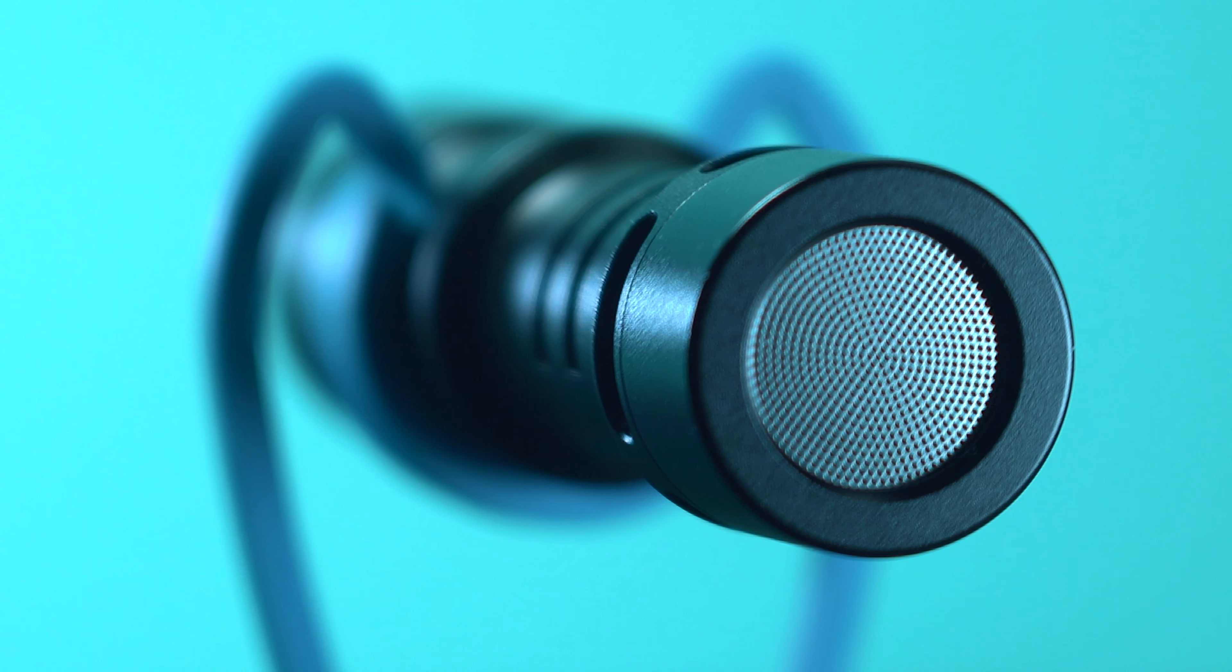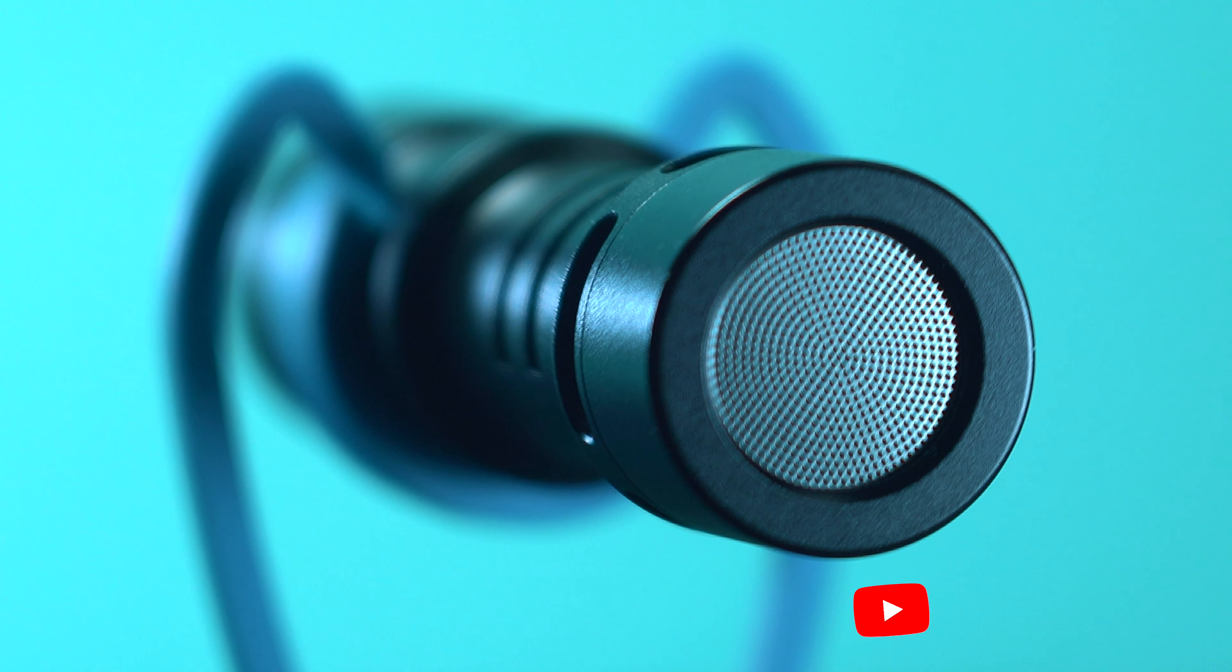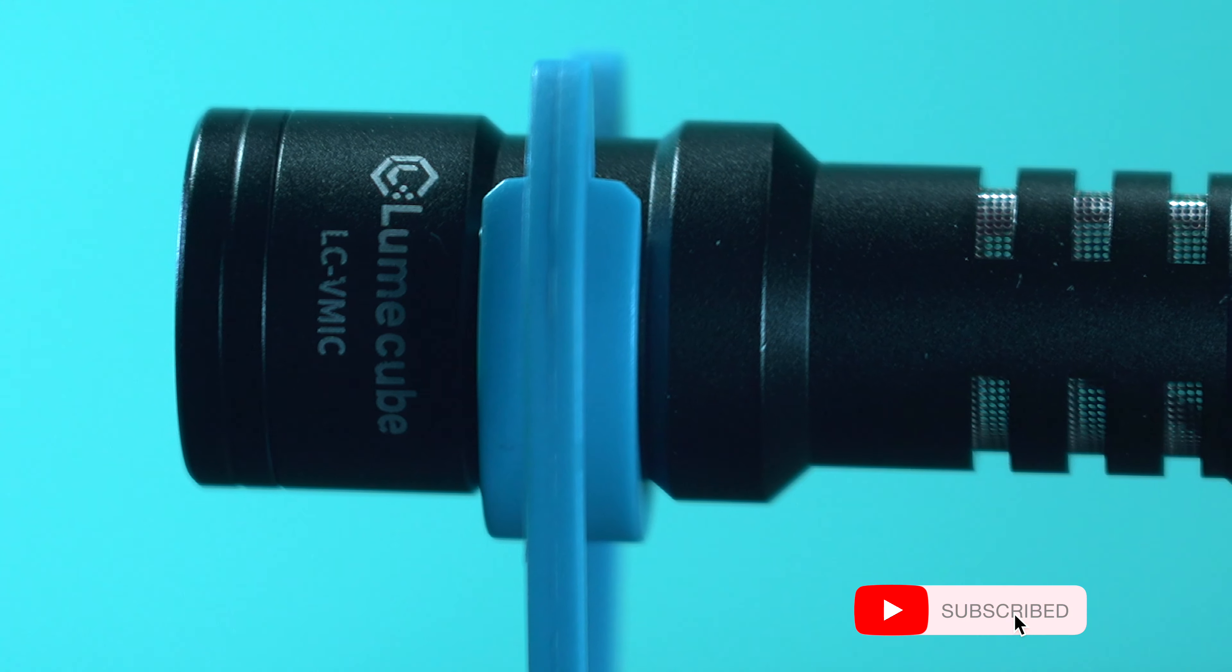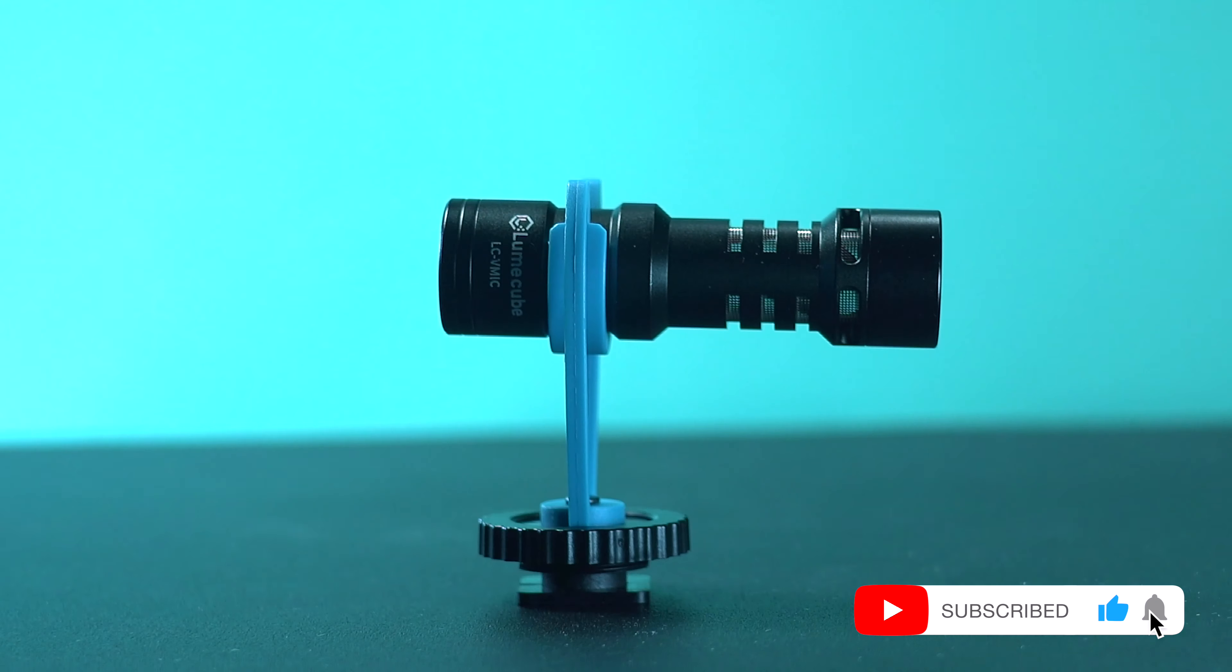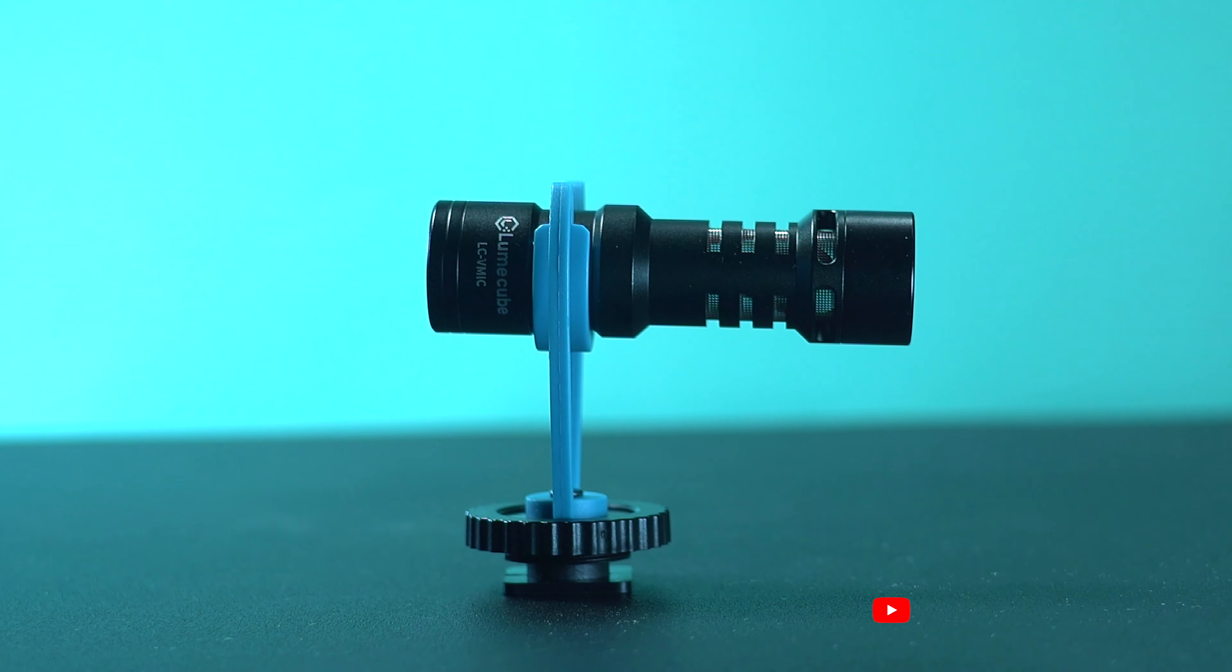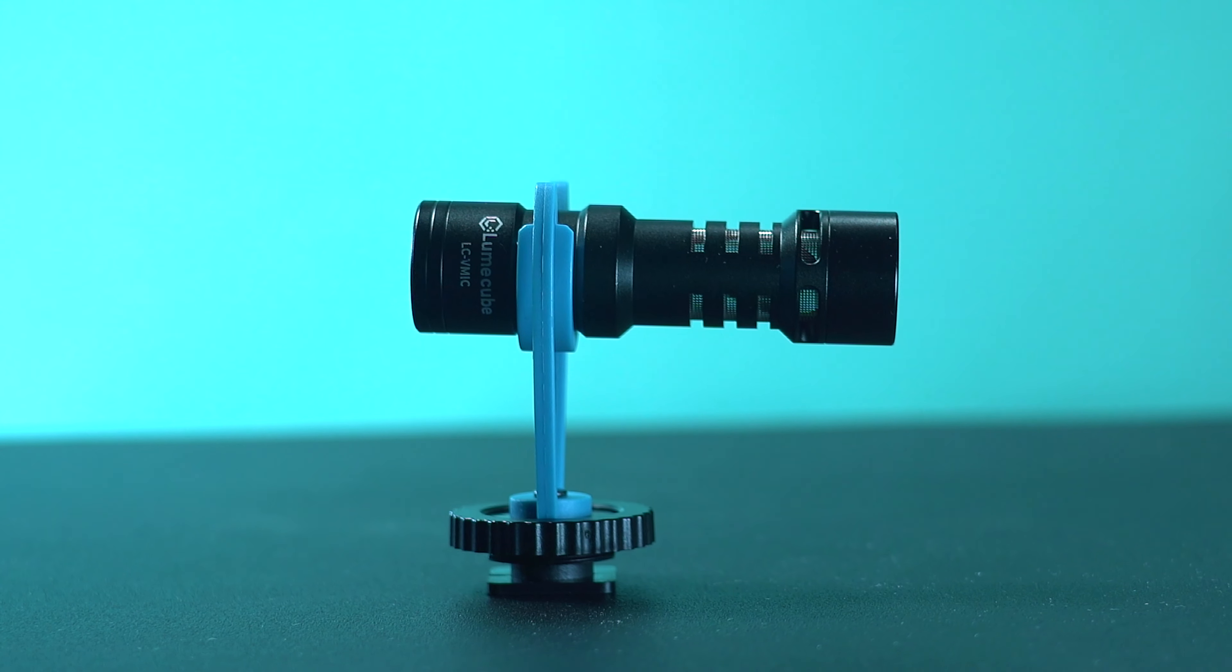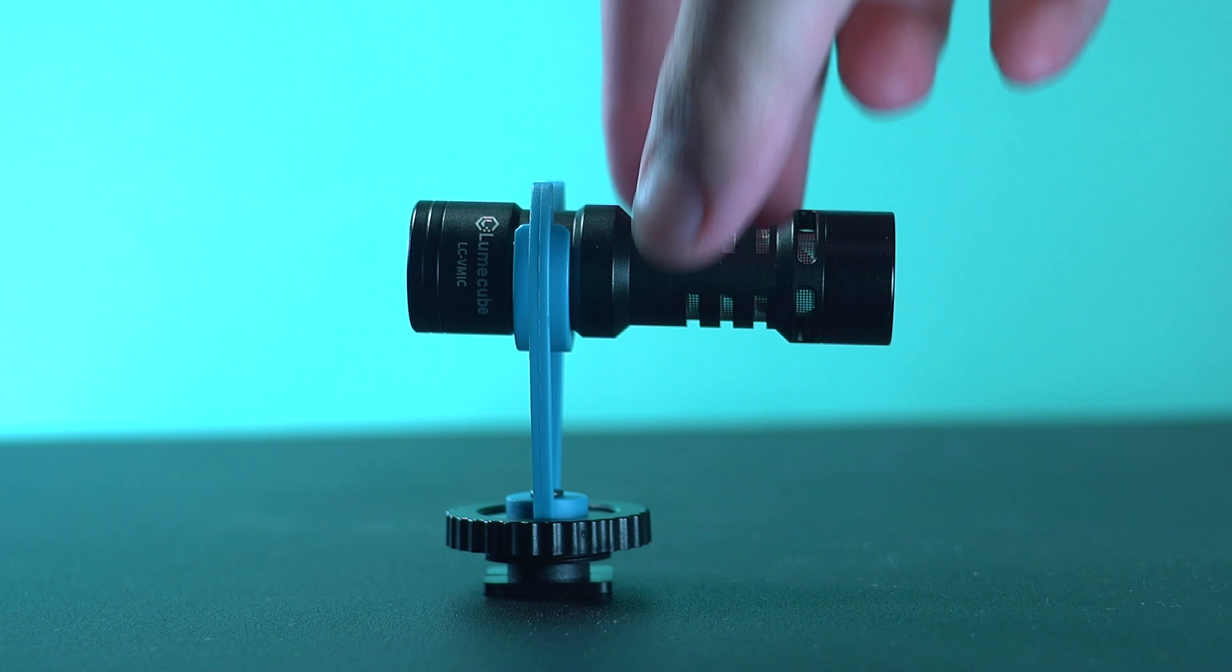This new compact microphone by Lumecube may look like a small on-the-go mic for your video creations, but it has a huge advantage when you're out and about capturing that clear audio anywhere you go. Let's find out.